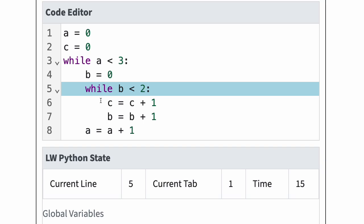In line 5, Python sees the inner while statement with the test b is less than 2. Since b is 0, this test is true and Python is going to enter the inner loop body.